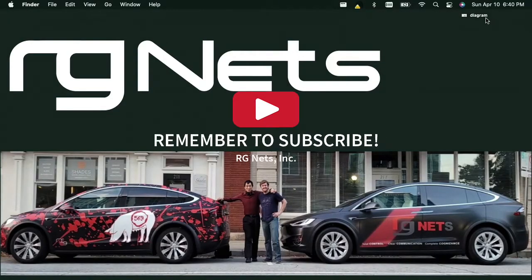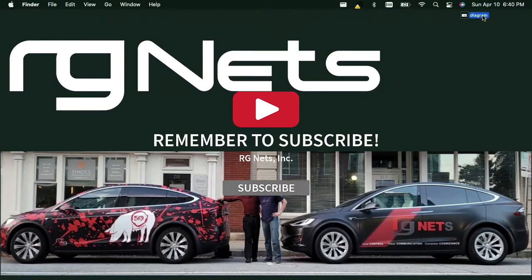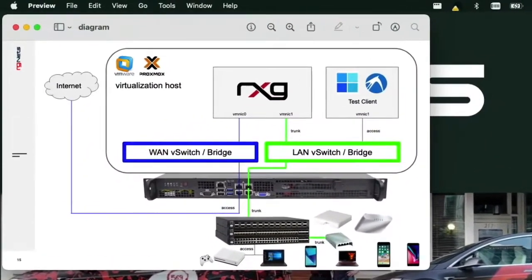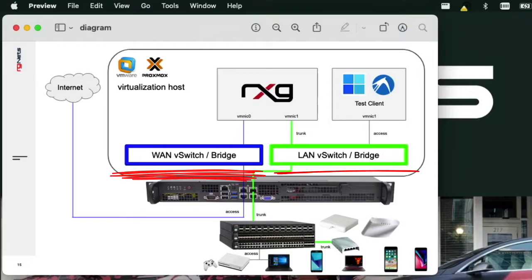Hi there. In this short video we will cover the steps needed to install an RxG on VMware ESXi. The RxG is a router and thus it requires separate network segments for the WAN and LAN.